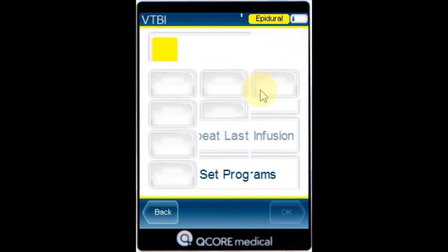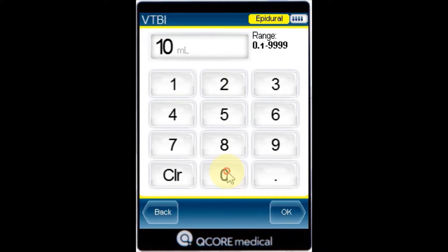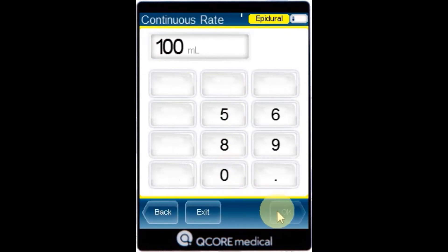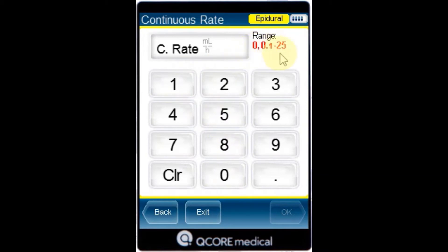Using the keypad enter the VTBI value and press OK. Using the keypad enter the continuous rate value and then press OK. Note the applicable continuous rate value can be set to zero.